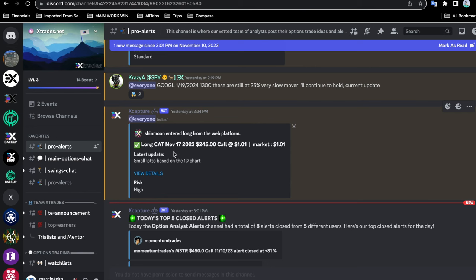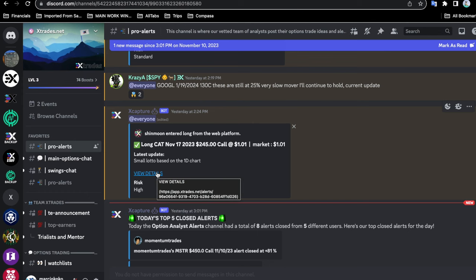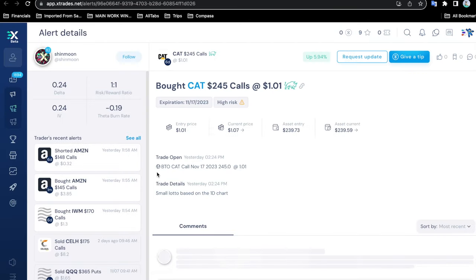You can go ahead and look at the details. You see here that it'll take you to our XTrades app.net website, which I already have open. Let's go ahead and see what the actual trade looks like on the website.